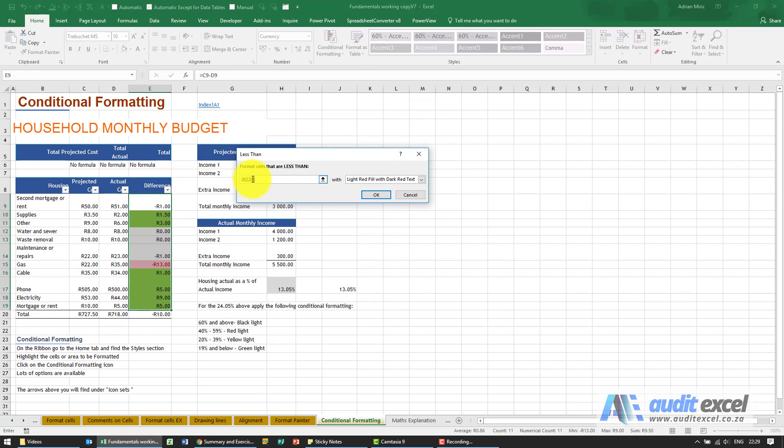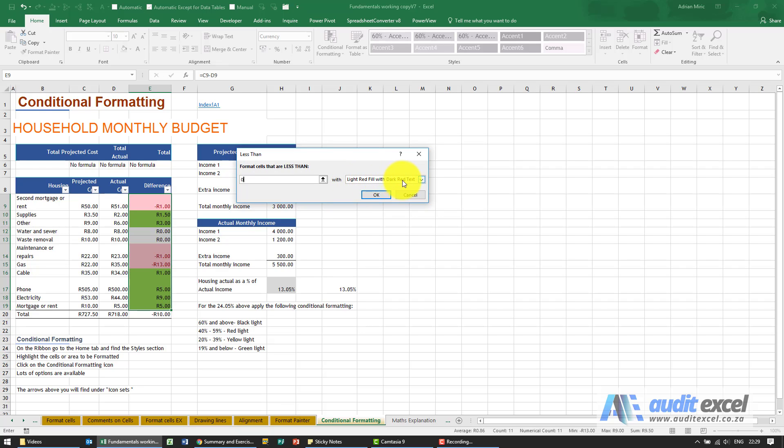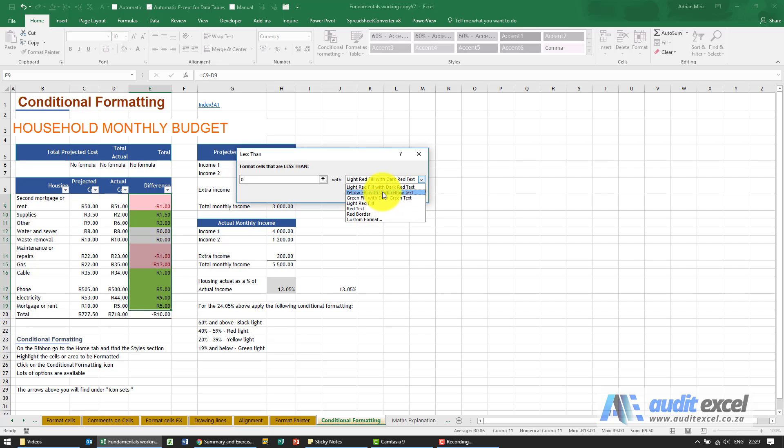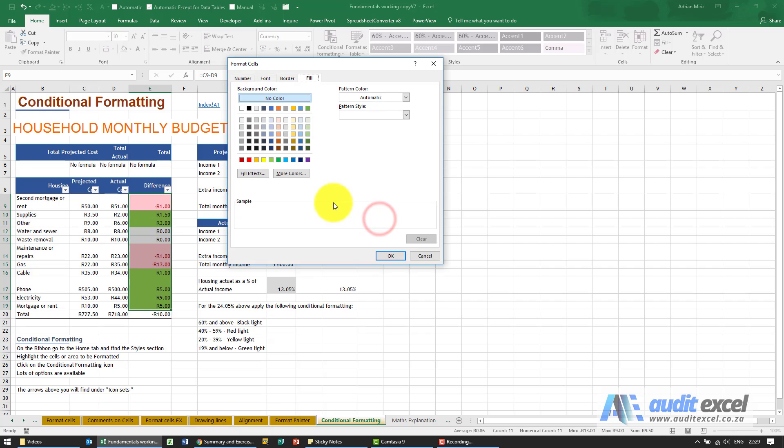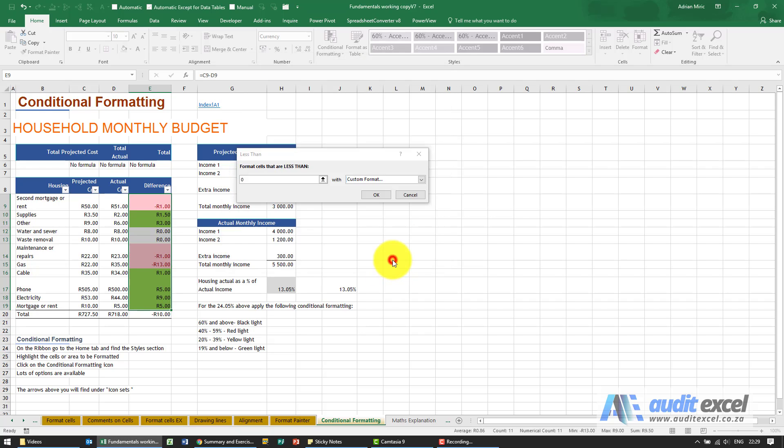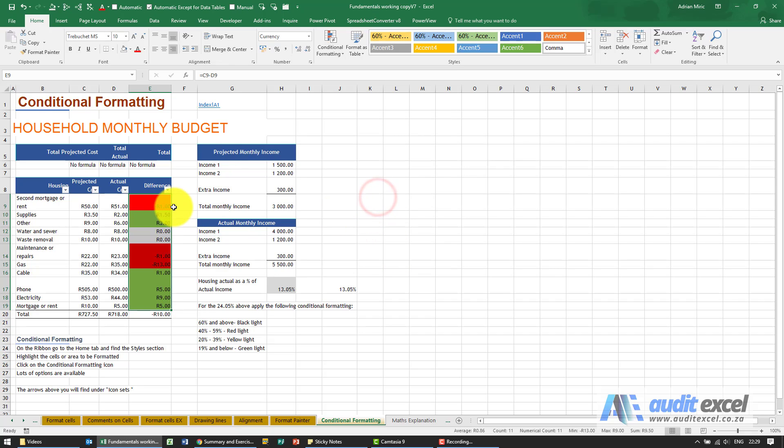Again, Excel has guessed, but I'm going to say it's less than zero. And if it's less than zero, Excel has chosen quite a nice option: light red fill with dark red text. You'll see there's light red fill, there's a whole bunch of options that Excel has come up with. But again, we go to custom format, I'm going to fill it with red, and when I say okay, you'll see it's done it.